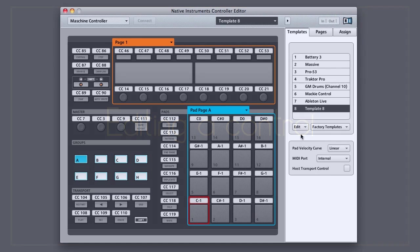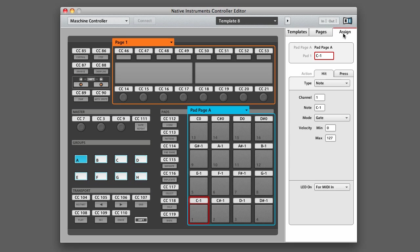Once you have a control selected, which you can see highlighted in red, go up and click on the Assign tab in the top right. On this tab, you can rename the control by clicking on the box next to the name for the control that you'd find on the controller.